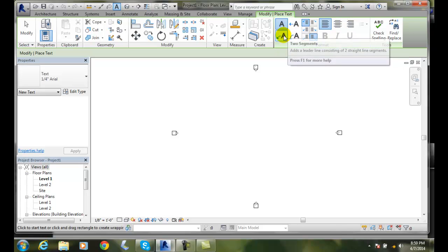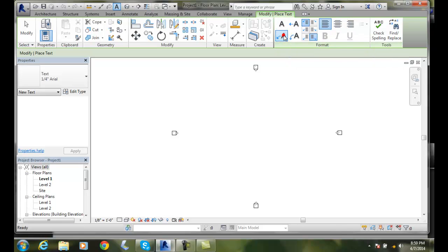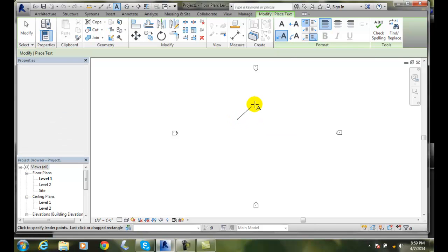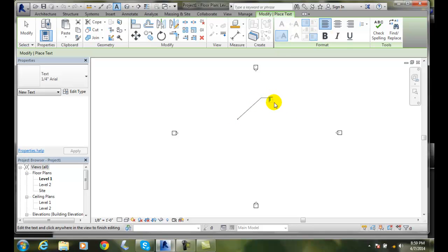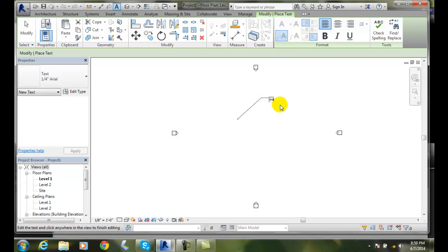I'll pick a two segment leader and select where I want it to go, drag it up and place where the shoulder starts, move it over and place the length of the shoulder. Then I can type in EXAMPLE TEXT—we want to use capital letters by the way.